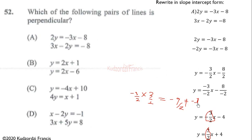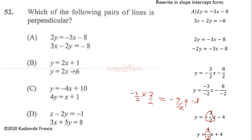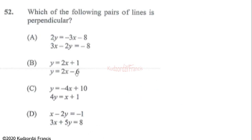For option B, the gradients are both 2, and 2 × 2 = 4, which is also not equal to -1. So these lines are not perpendicular either.